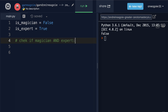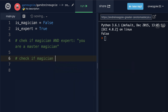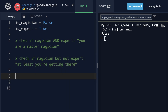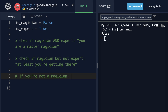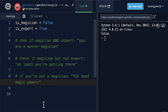I want you to check if both magician and expert — if true, print 'You are a master magician'. Also check if magician but not expert — if so, print 'At least you're getting there'. Finally, check if not a magician and print 'You need magic powers'. Use what you've learned about logical operators to create this conditional logic. You can pause and try it yourself in a REPL.